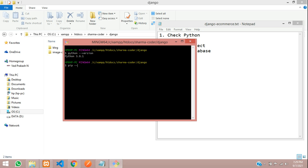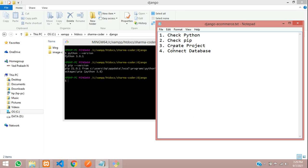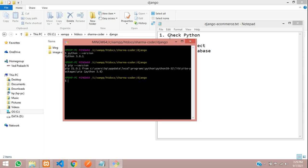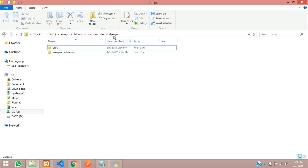Let's check pip version. Pip is also installed. Next, we're going to create the project. As you can see inside my Django folder, I have a blog and another folder. We are going to create a new project in this folder.